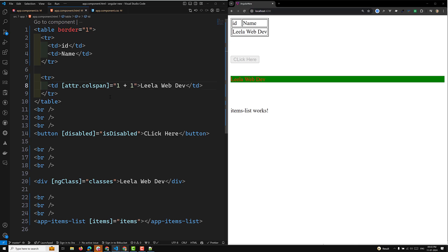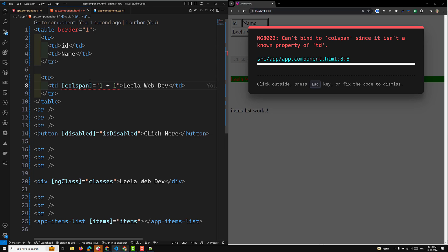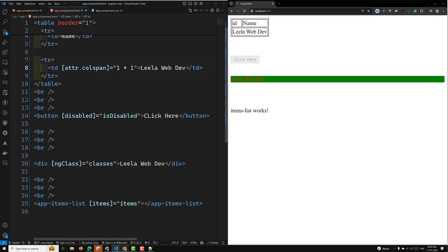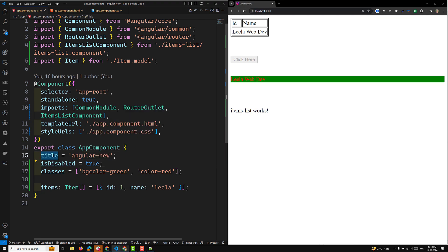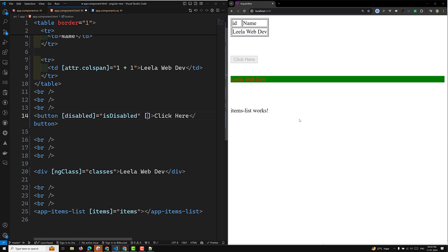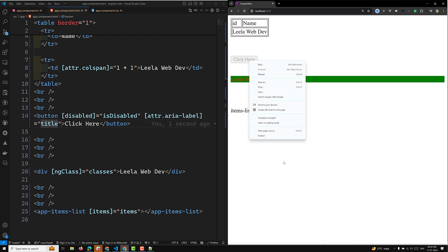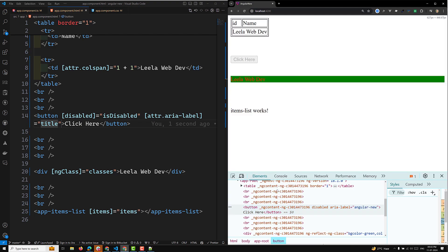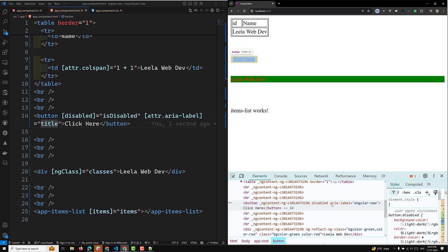For the button use case, if you have a component property called 'title', you can bind '[attr.aria-label]' equal to 'title' on a button element. In the browser you'll see 'aria-label' is set to 'Angular New' — the aria-label attribute of the button is dynamically set to the value of the title property in the component.